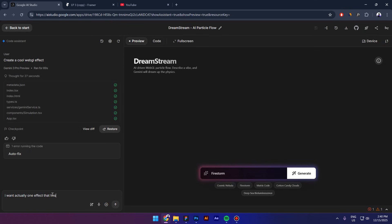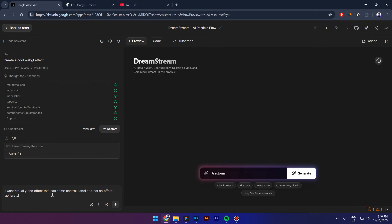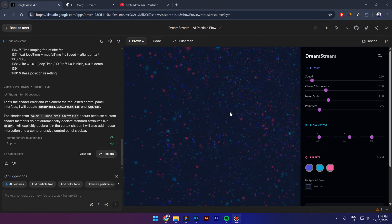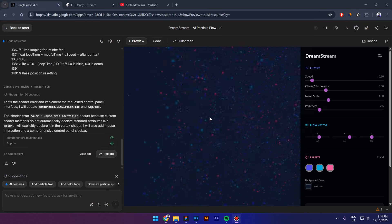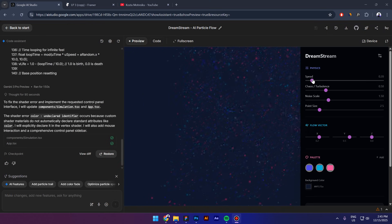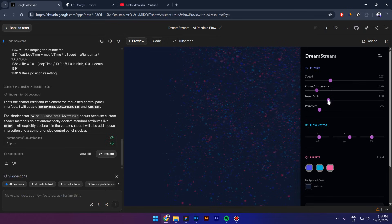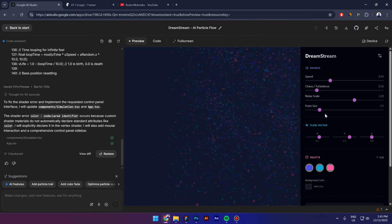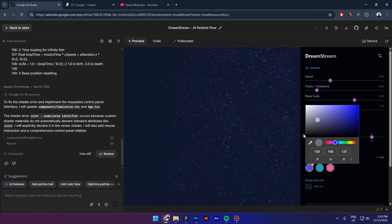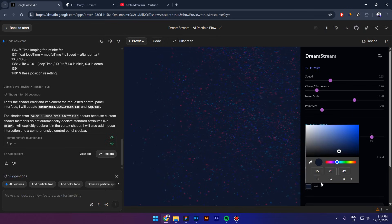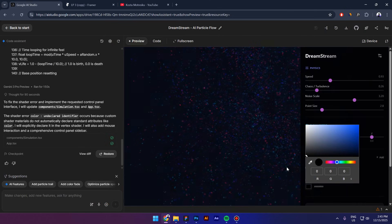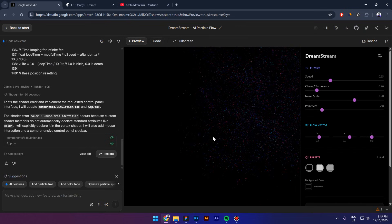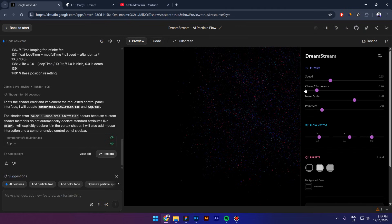What I'm going to do is ask Gemini, I want actually one effect that has some control panel and not an effect generator. All right, so this is what I have now. Looks interesting. I can control everything here and I also can control the colors but nothing changes apparently.